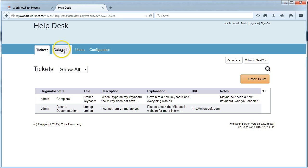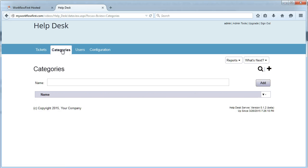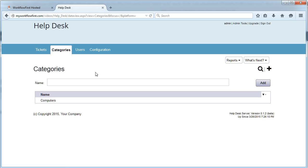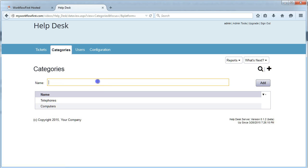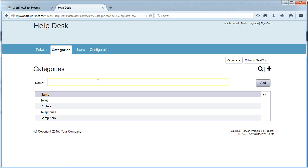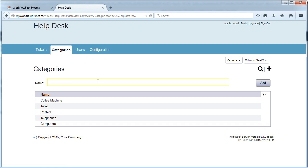So now we have a categories tab at the top also. If I click categories at the top, we have an empty list and a quick entry line right here where we can add things very quickly. So I can put in computers, telephones, printers, toilet, coffee machine, whatever I want to add in there.